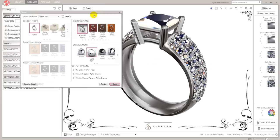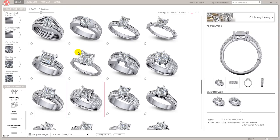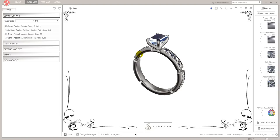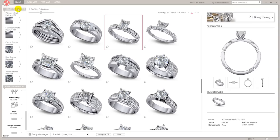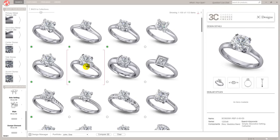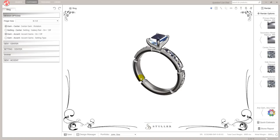Let's get another ring — this is proving quite time-consuming from a rendering point of view, but for this video we'll go for something simpler. I don't like the shank on that one. Let's go back to Collections, go to my favorite — 3Cs — and find a ring I like.